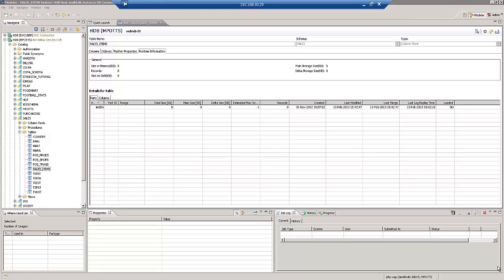This follows on from a blog on our website entitled Beyond Business Warehouse. We want to use BW extractors or BW data sources to load SAP HANA, but we don't actually want to use or need a full blown installation of BW itself. We're going to be using Data Services and DXC in order to load the data but use the BW data sources as the mechanism.